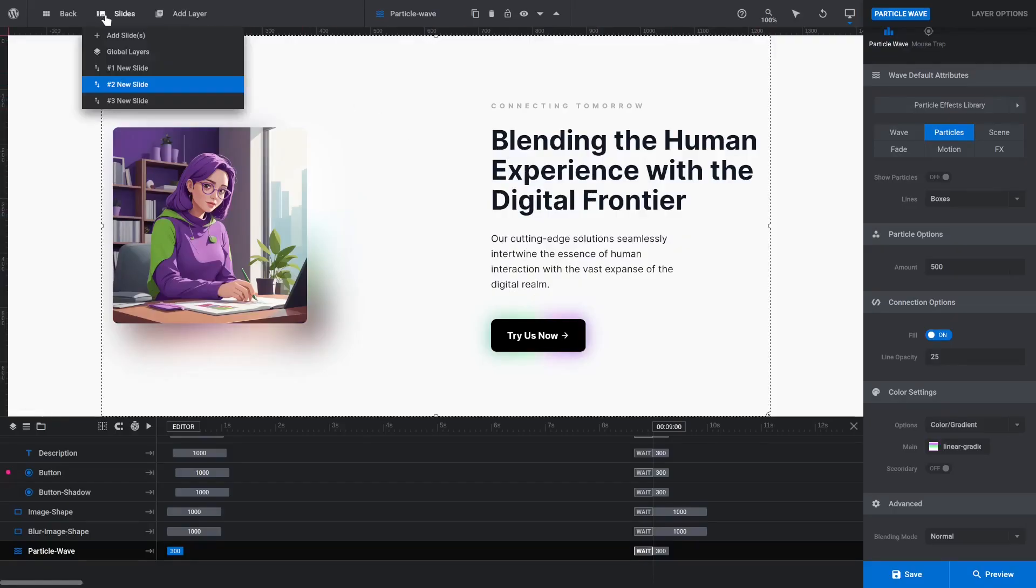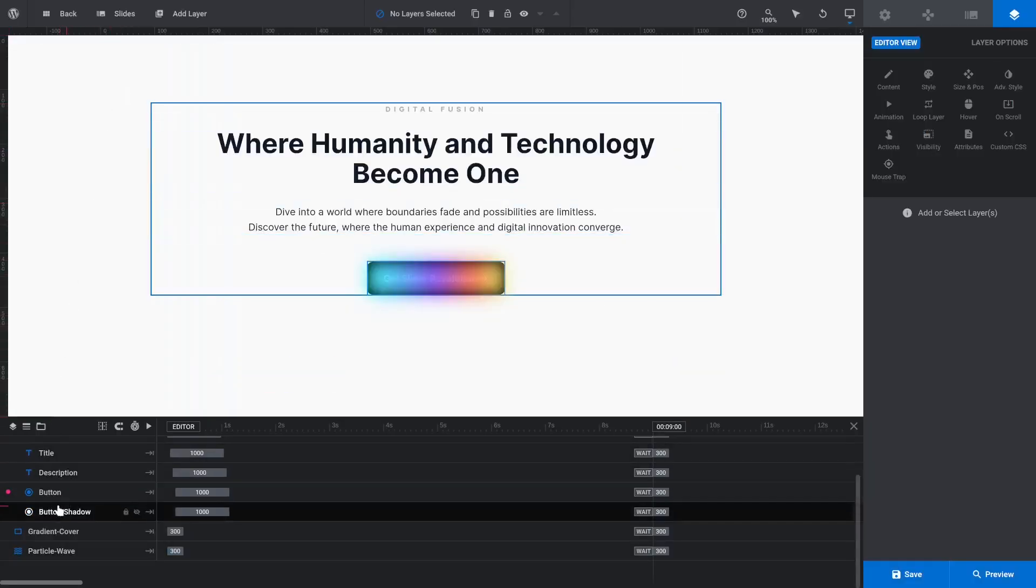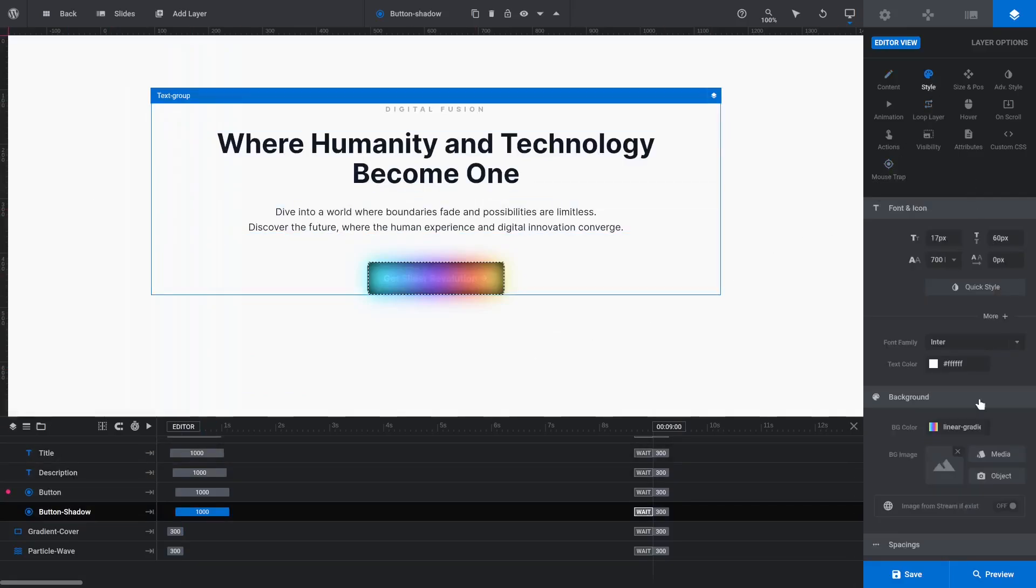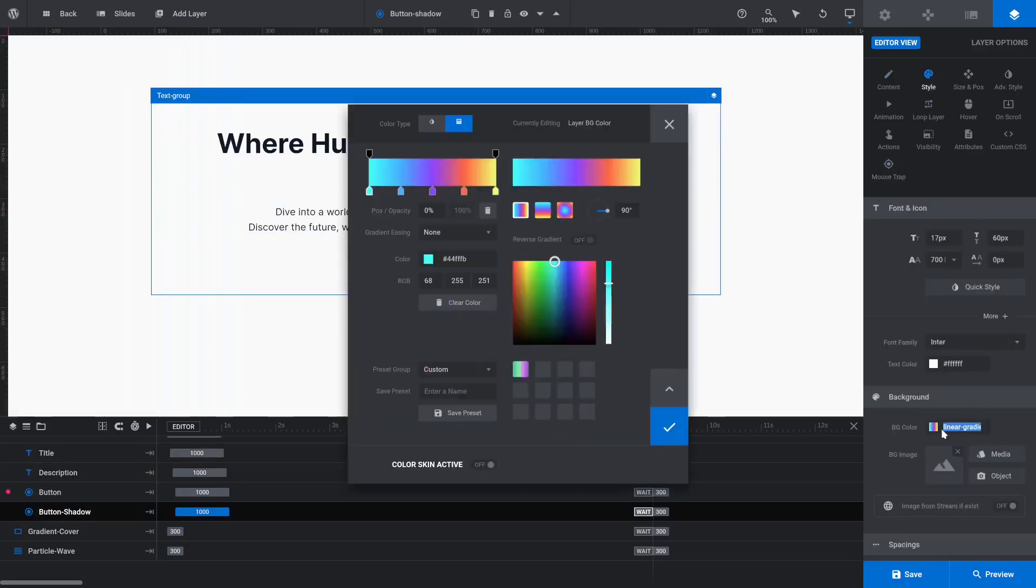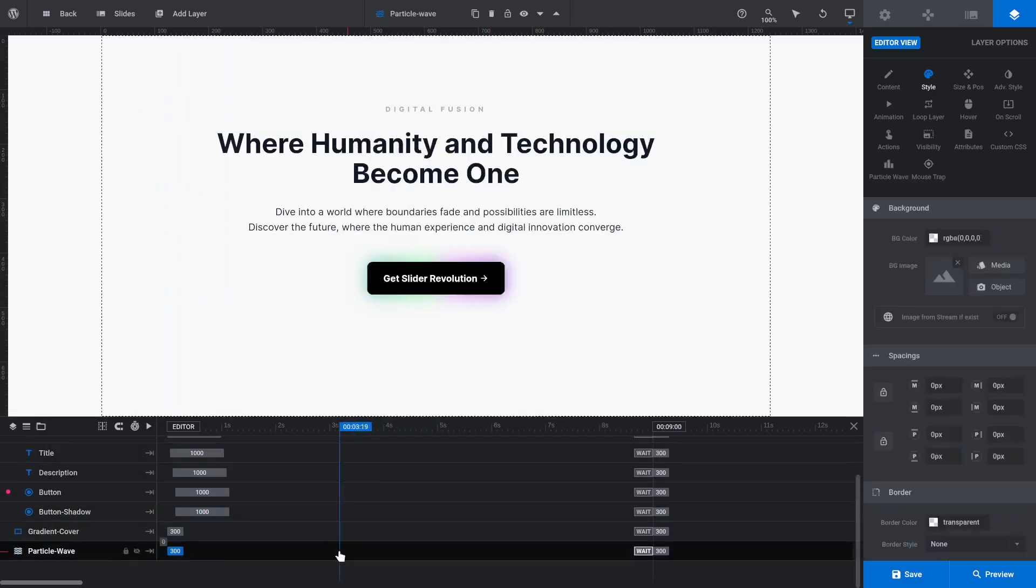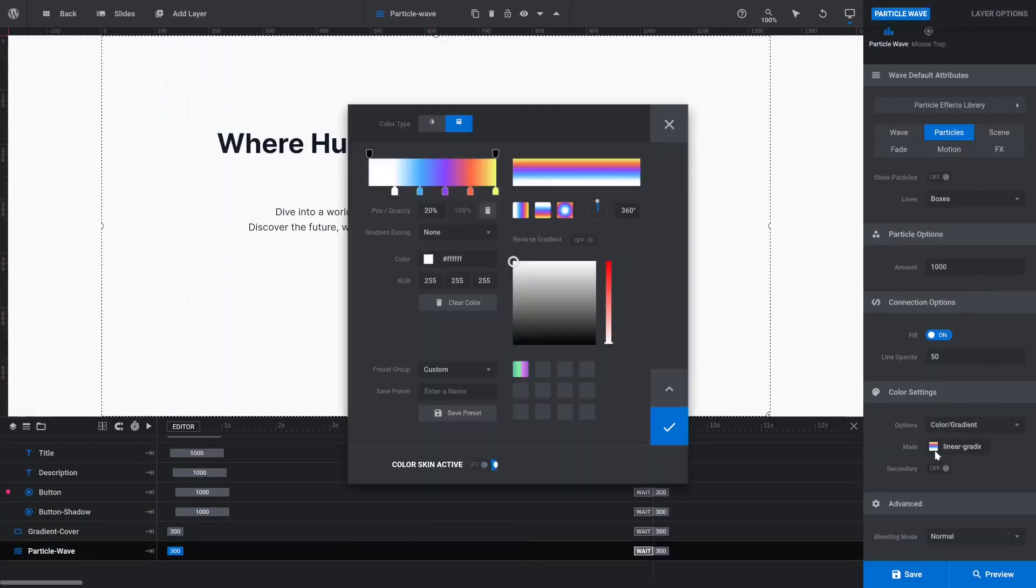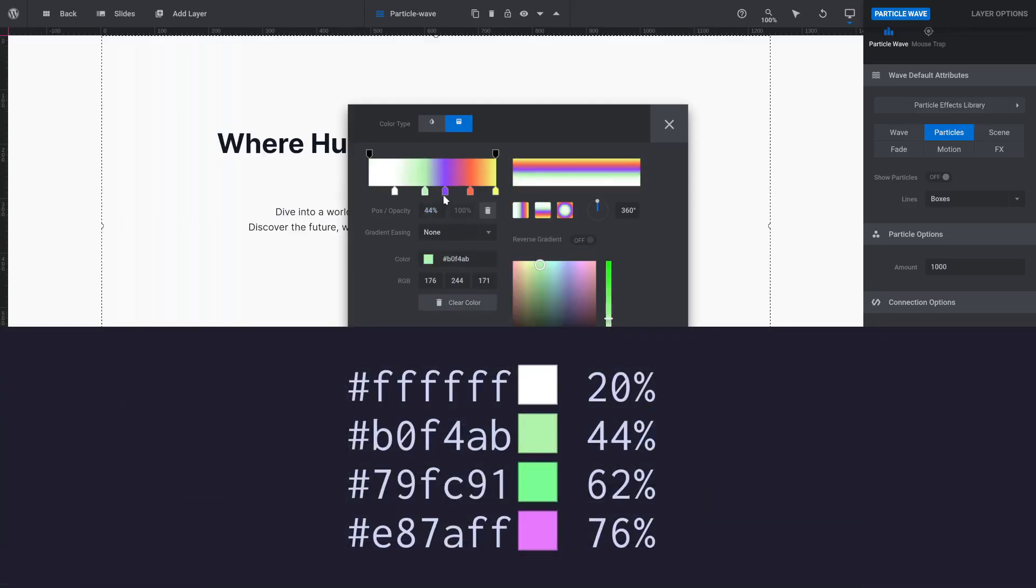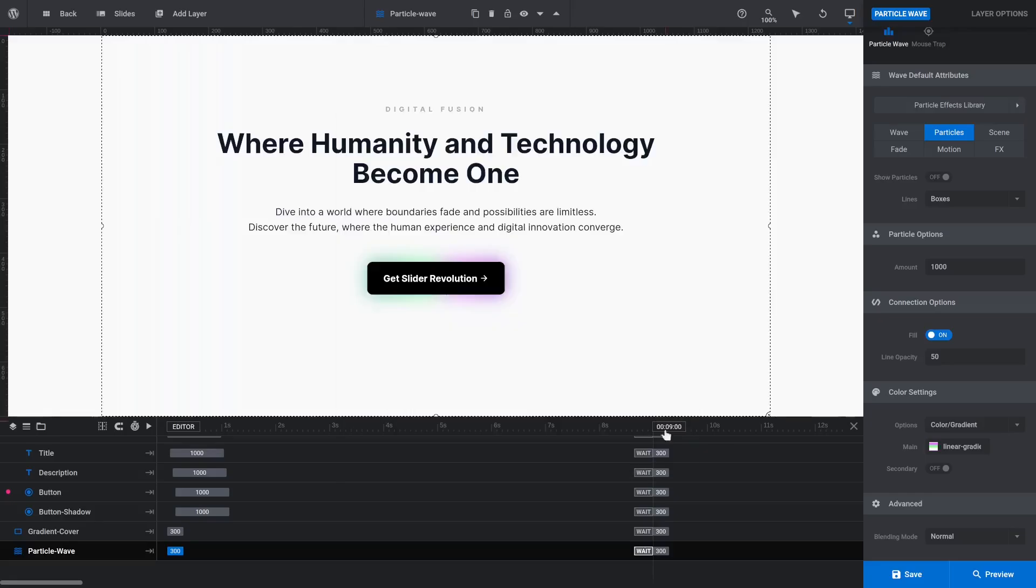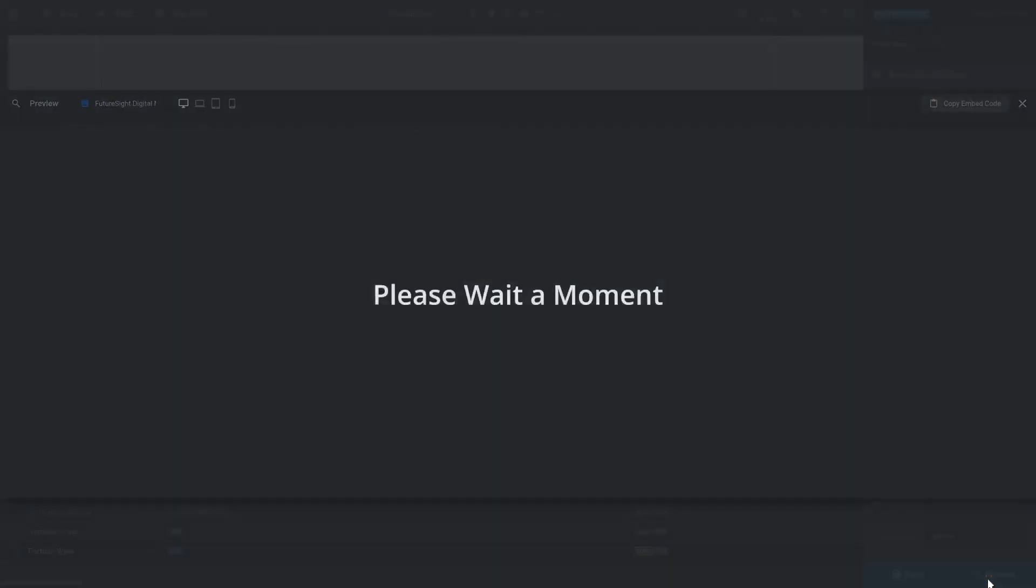Then switch to the third slide. Once again, select the Button Shadow layer and apply the saved gradient preset. Then, select the Particle Wave layer and customize the colors. I've used these colors and stops. Save and preview to confirm you like the particle wave colors.